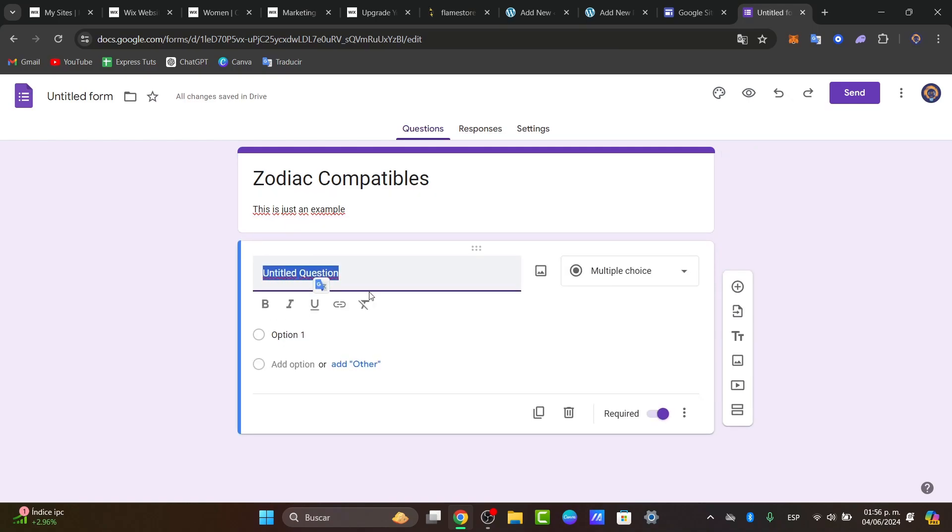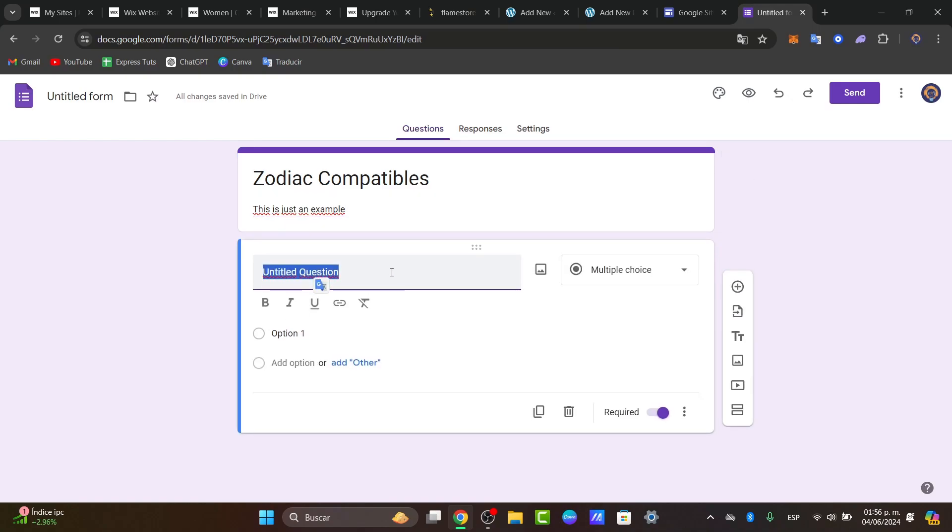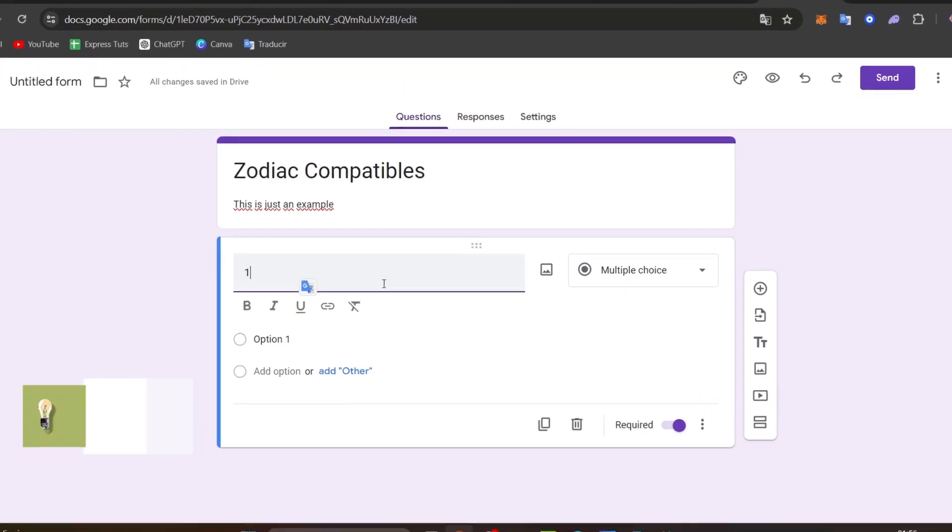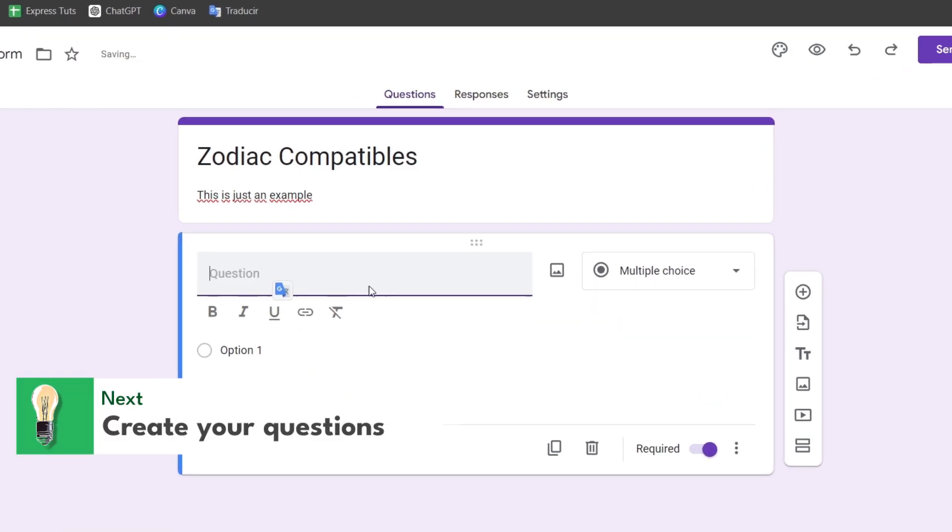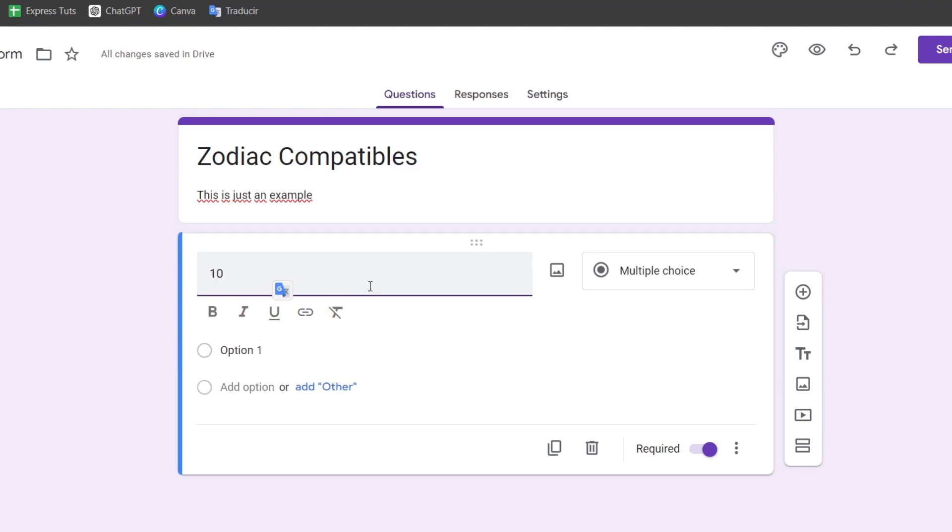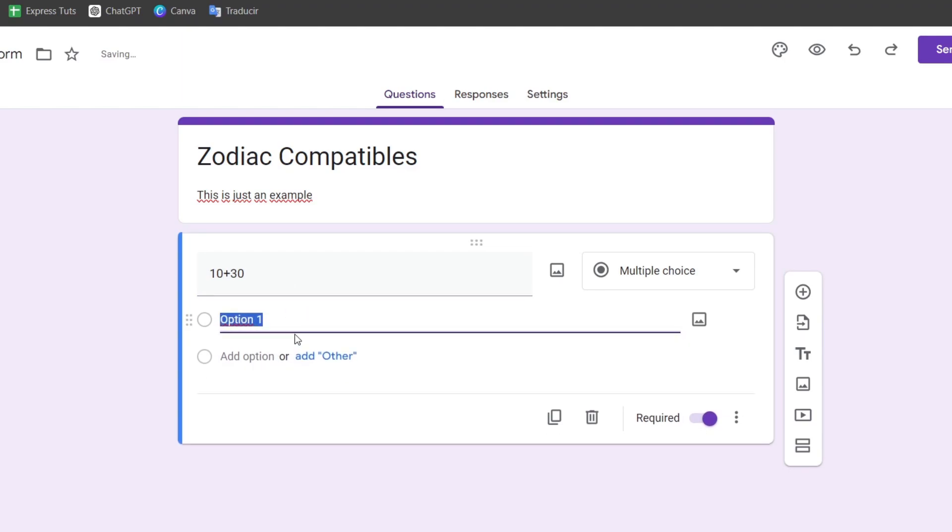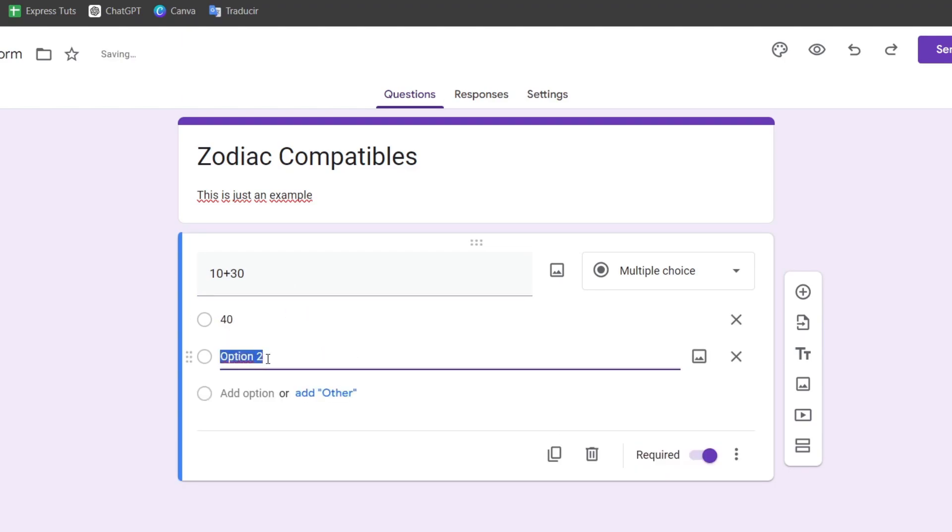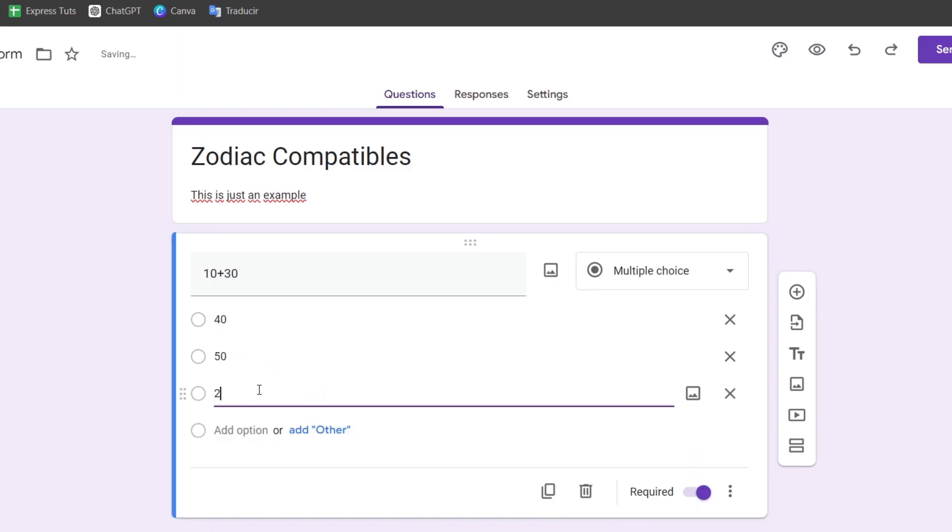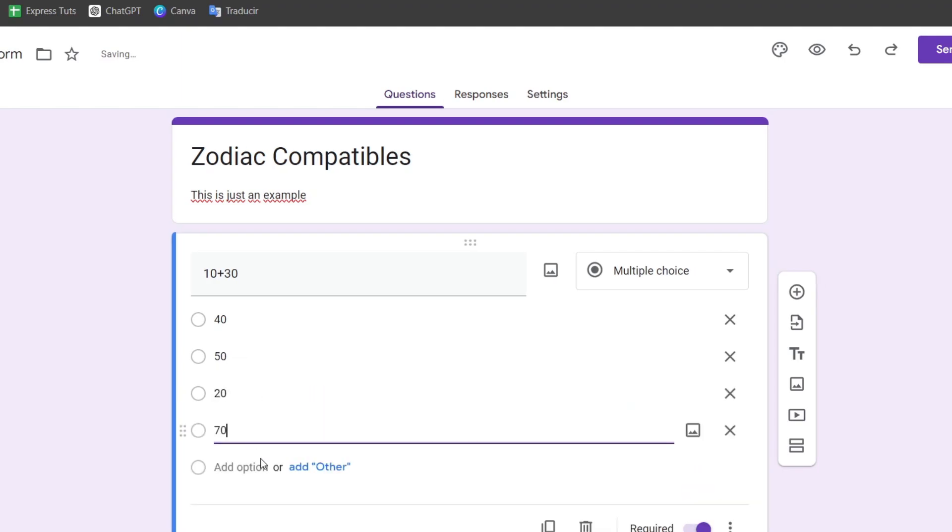Click on question number one. Here you can choose what the actual question is. In this case, let's go for 10 plus 30. Option 1 is 40, option 2 is 50, and option 3 is 20.